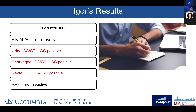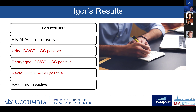His labs come back the next day: non-reactive for HIV and non-reactive for syphilis, but positive for gonorrhea in his urine, pharynx, and rectum. So Igor is diagnosed with gonorrhea, but you may remember he was treated empirically with ceftriaxone and doxycycline. We call him and tell him that he has completed treatment, but to avoid sexual contact for the next seven days. We also let him know that based on the United States CDC guidelines, he should consider a test of cure for his pharyngeal gonorrhea in two weeks.